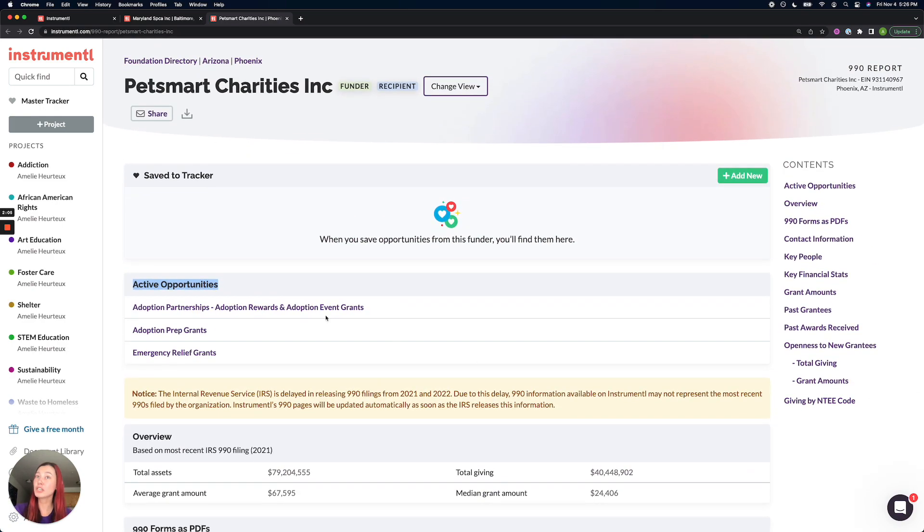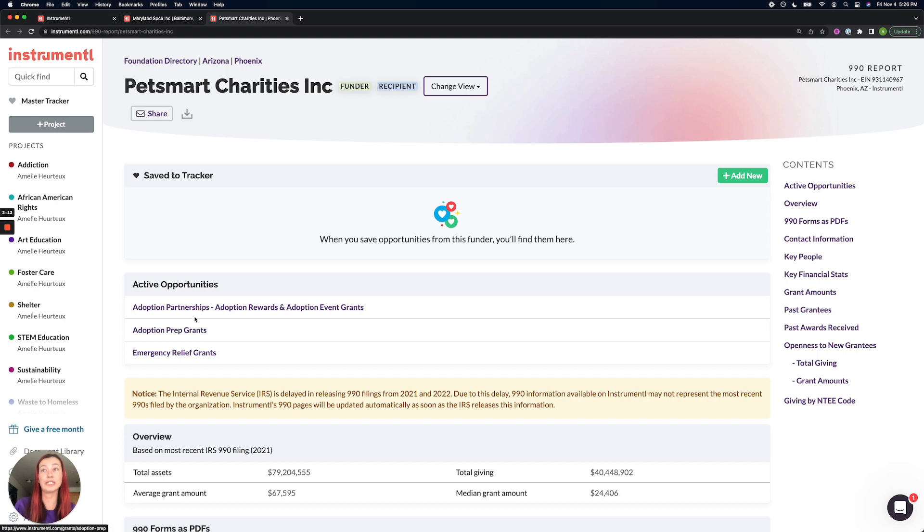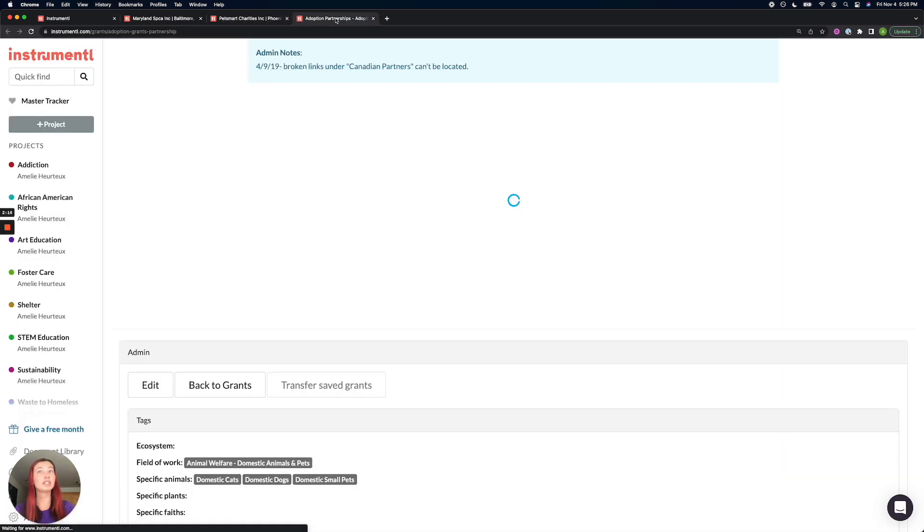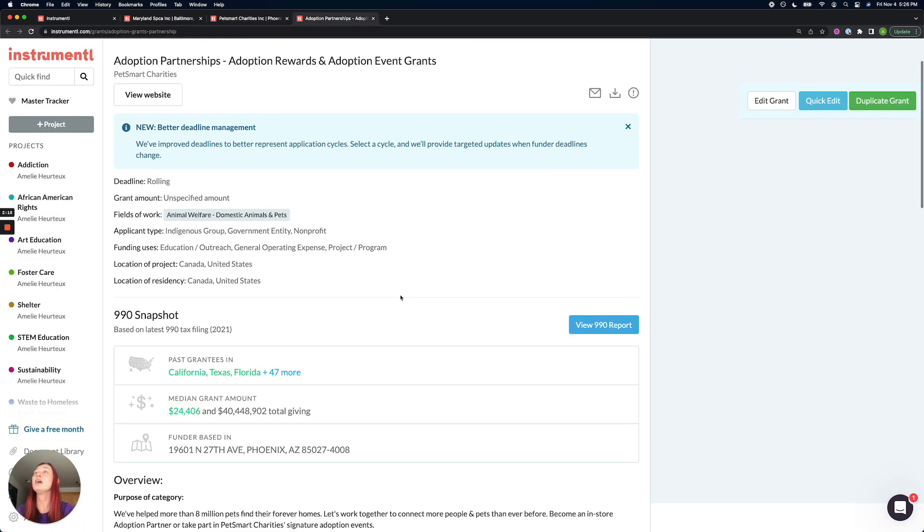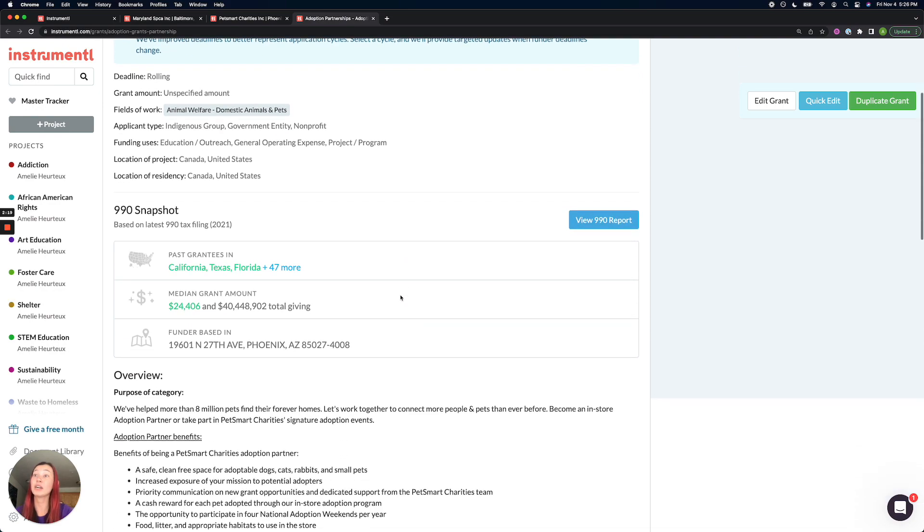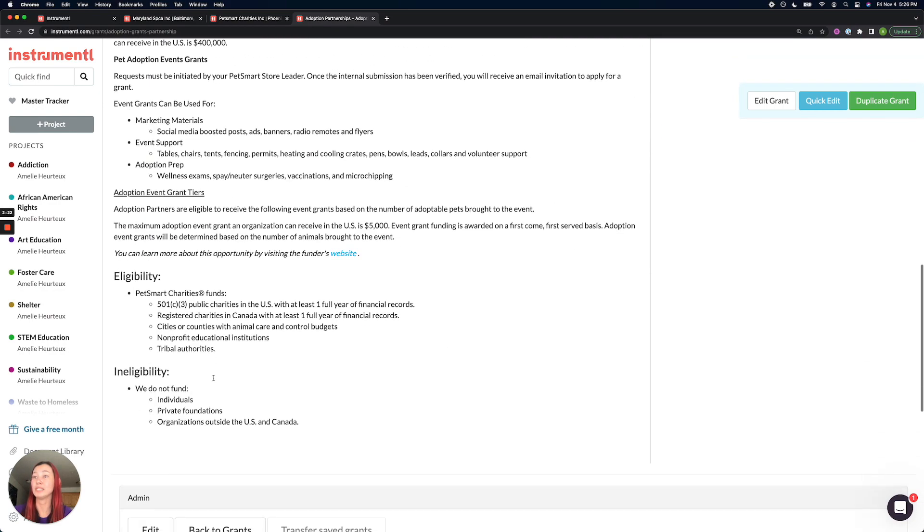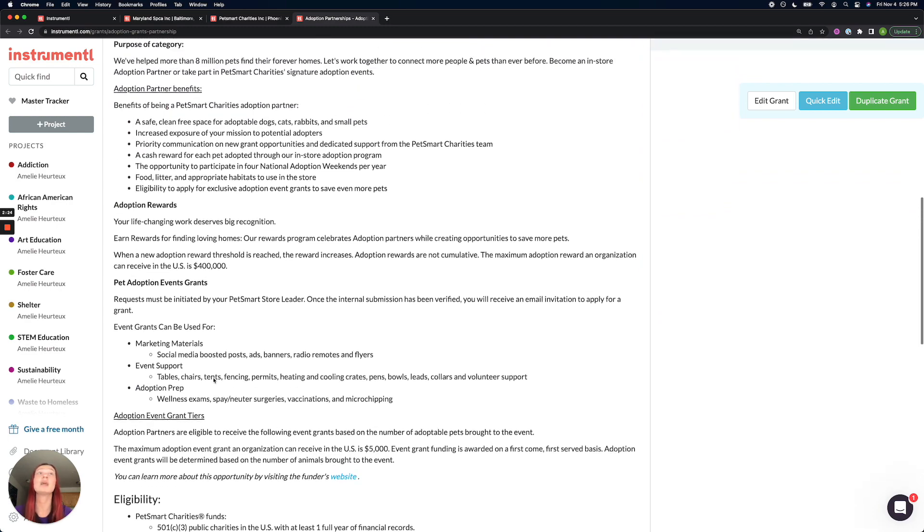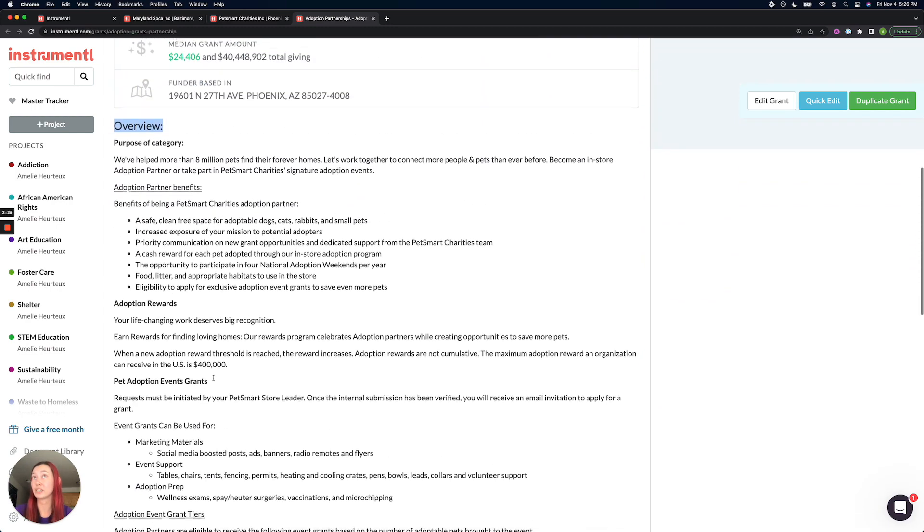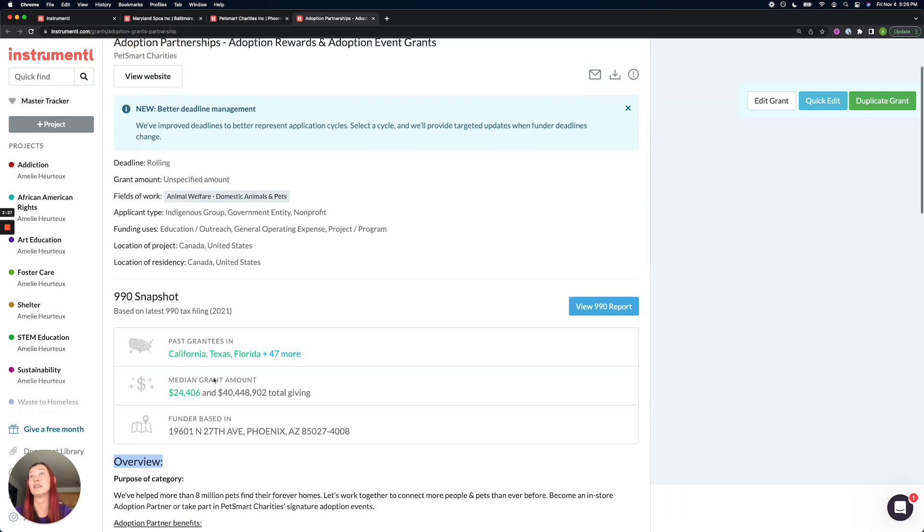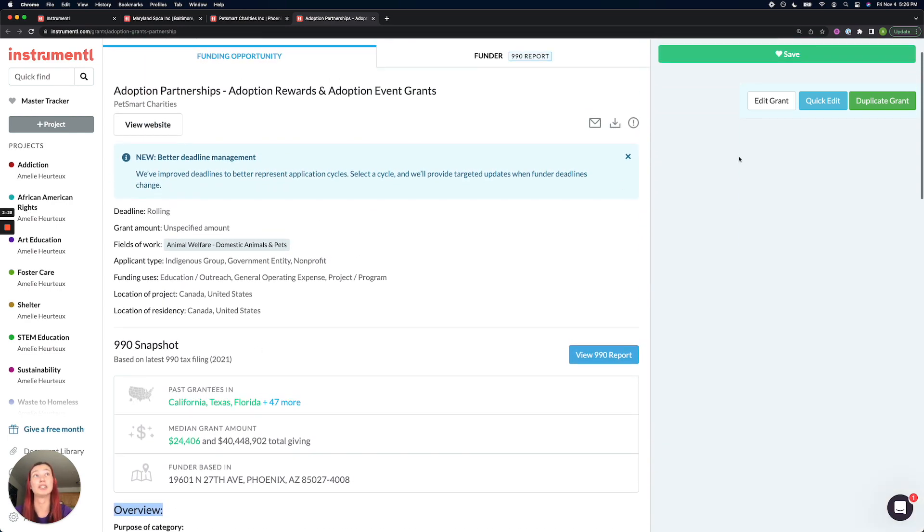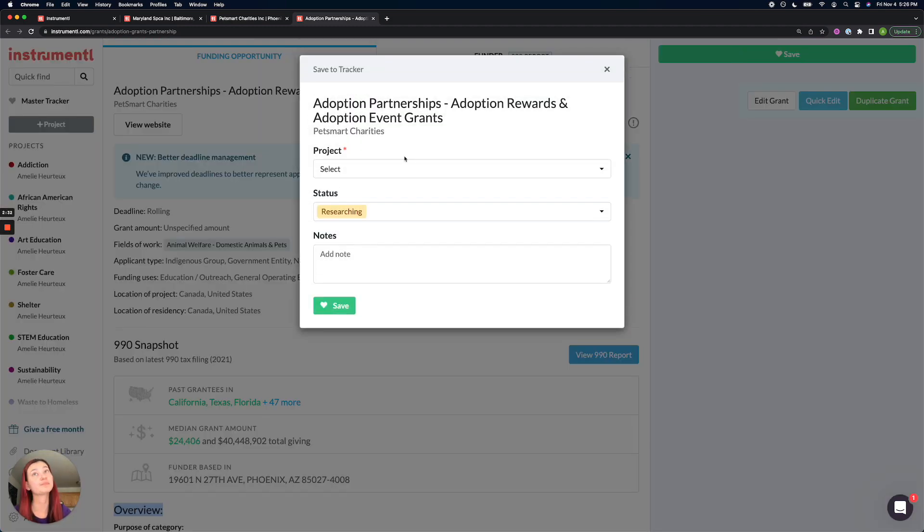The first thing you'll want to check for is if they have active opportunities. You'll want to look at those first because these represent active RFPs where the funder is currently taking in applications. There's a very clear way to apply online. And so from here, I can read the overview and eligibility details for this opportunity. And if it looks like a good fit, then I can immediately save it to my tracker using the Save button on the top right corner.